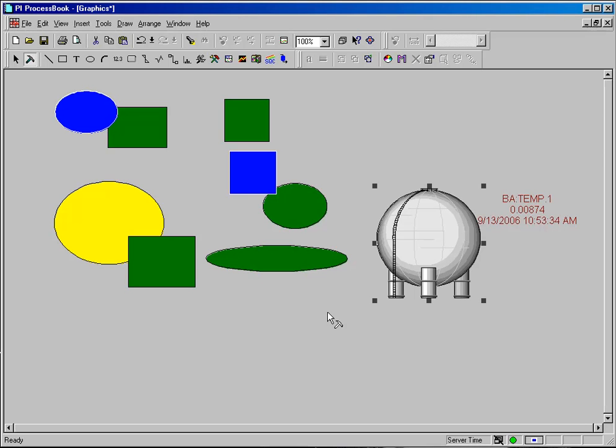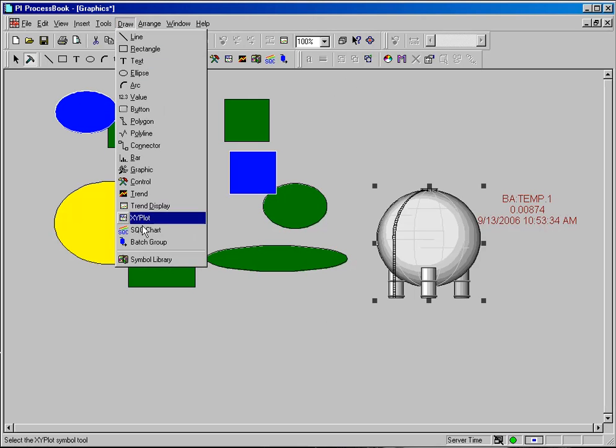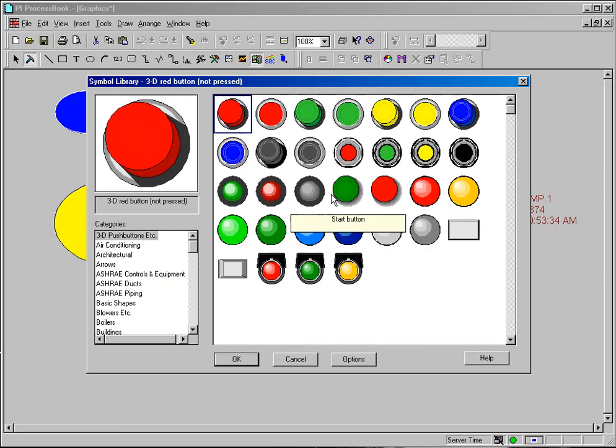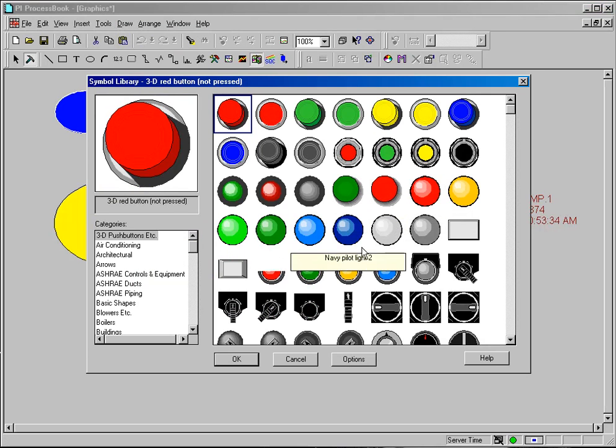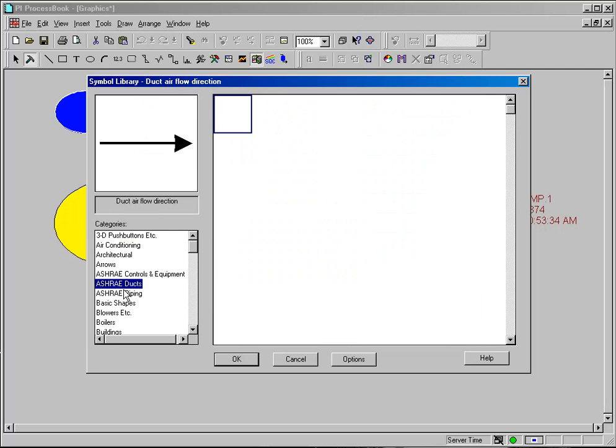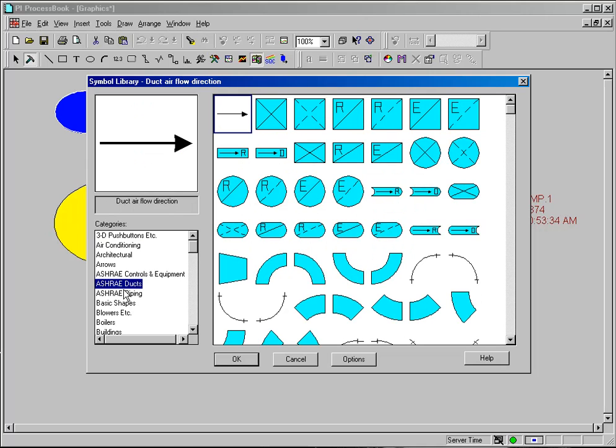About the only thing that you cannot do with the symbol library is you cannot add or subtract elements from it. So if you had a new category that you wanted to put into it or you wanted to add a graphic, it's not an option. You can't do that within the symbol library because we license it from another company and include it with our product. It is a locked feature.